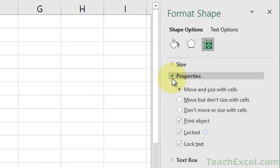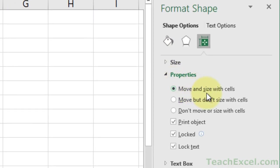Here you have Move and Size with Cells. That is the default option, and that's why it changes its shape and size when you adjust columns and rows.